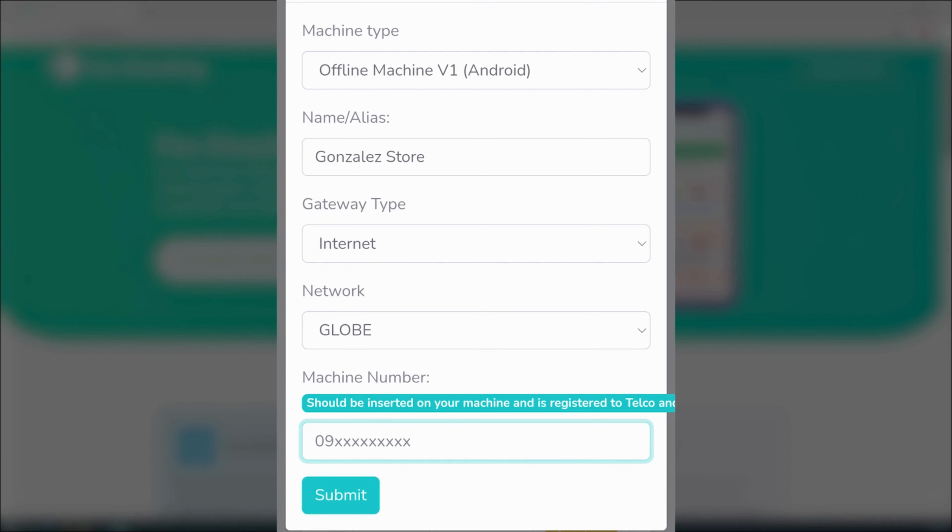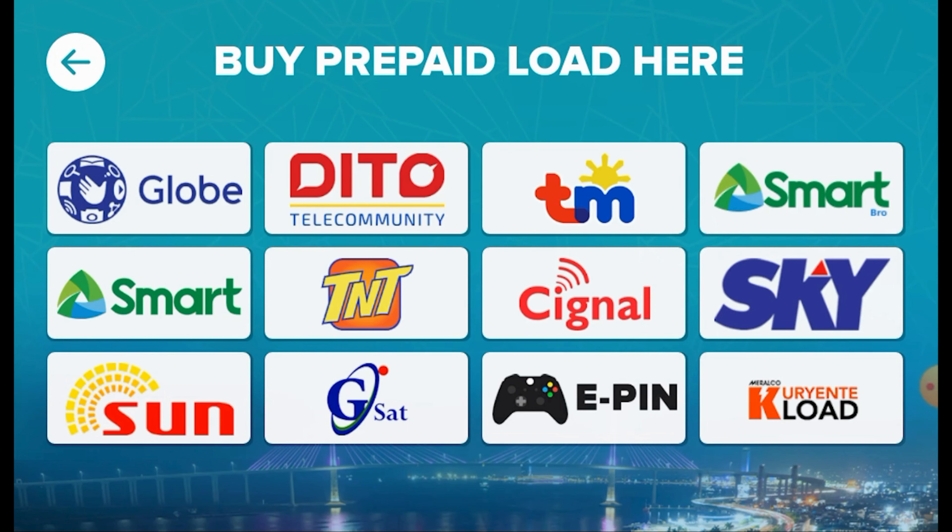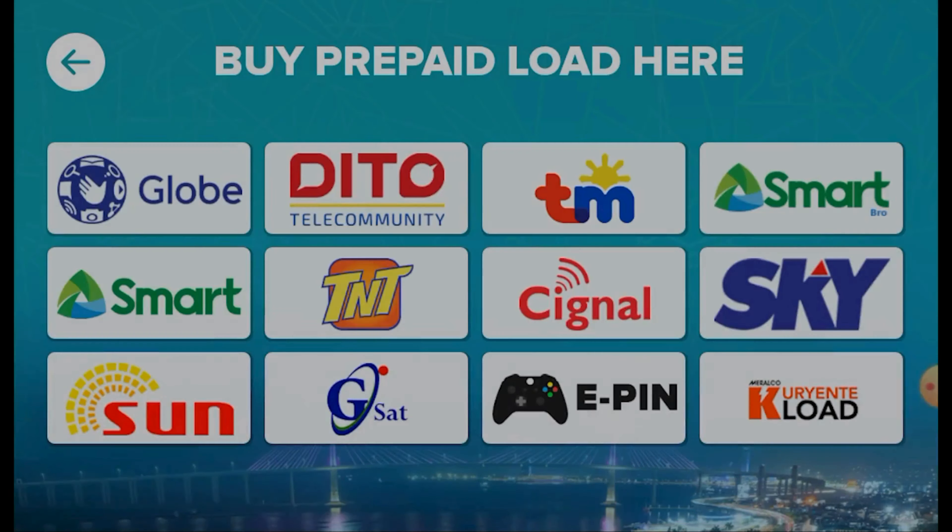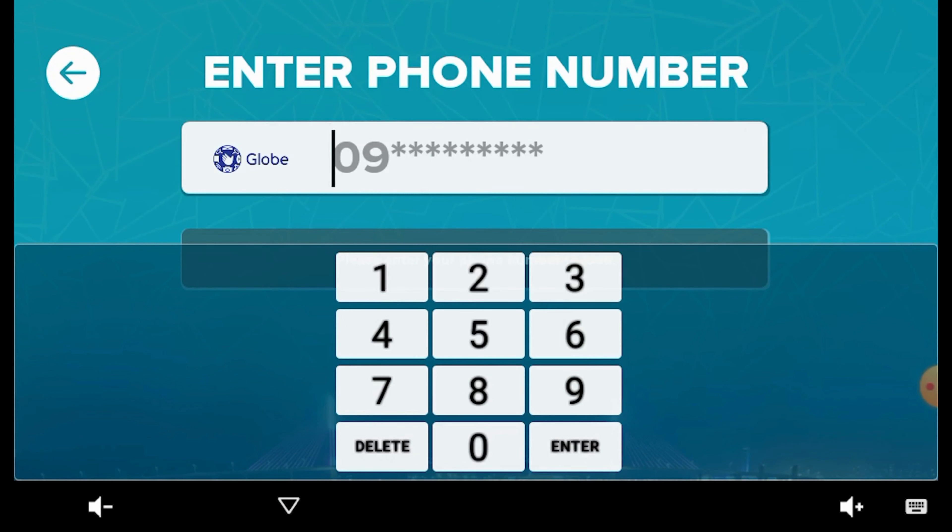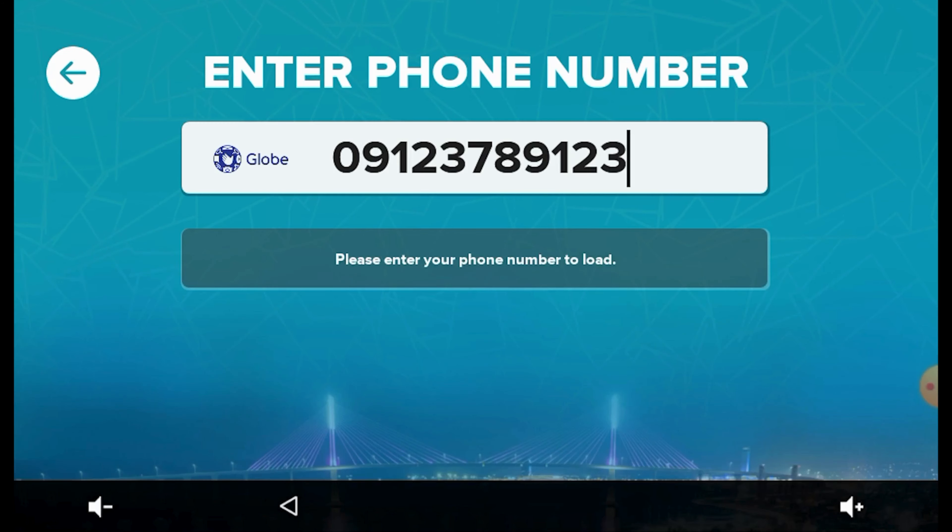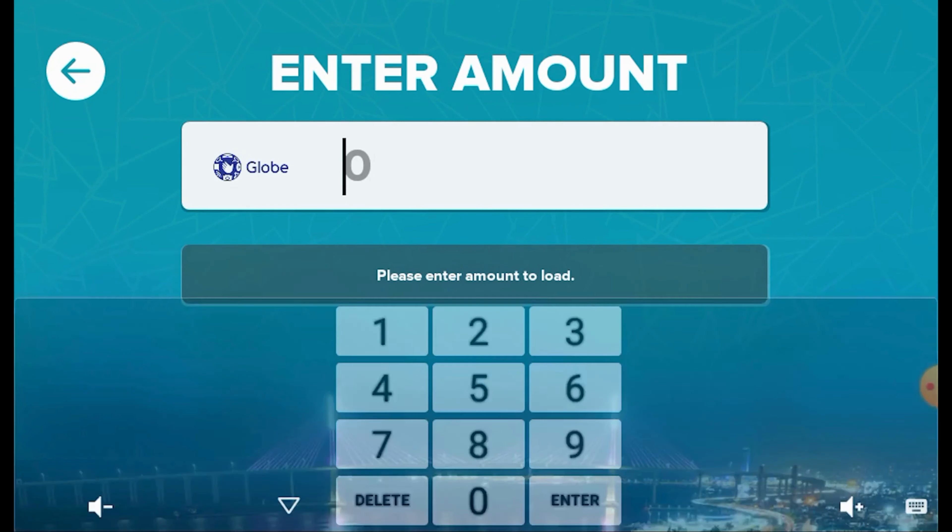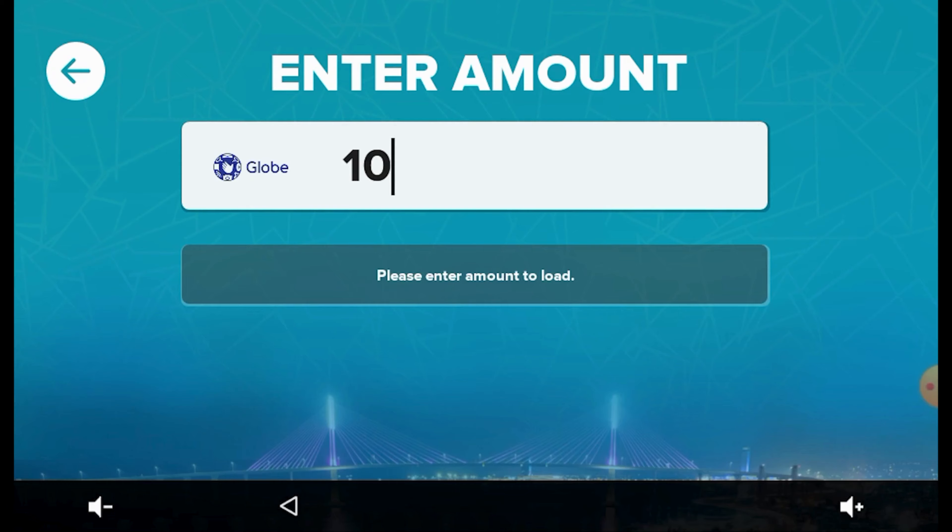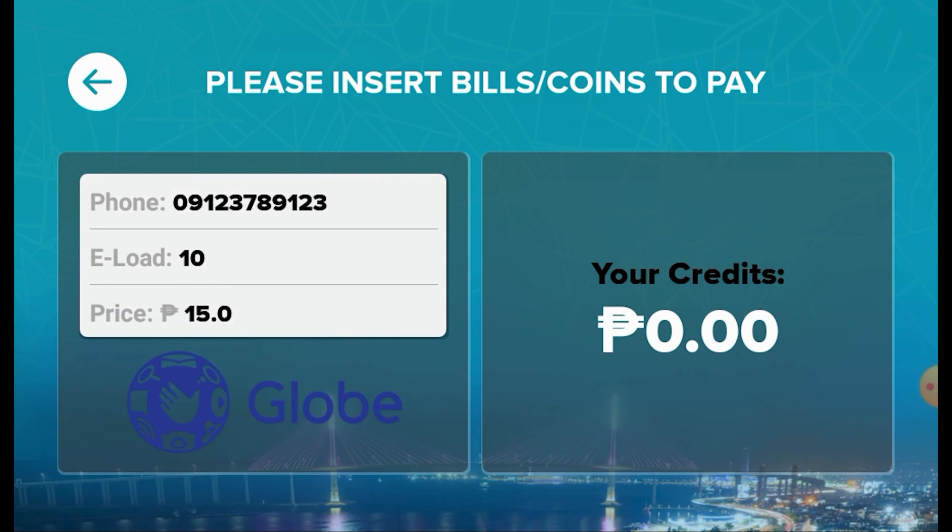Now that we've completed the activation and setup, let's proceed with a test purchase. In the test purchase, select Globe as the network provider. Proceed by entering both the recipient's number and the desired transaction amount. Afterward, carefully insert the corresponding amount of money into the coin slot or bill acceptor matching the specified price displayed on the screen.